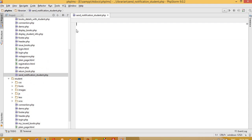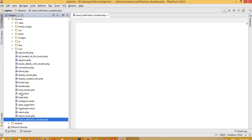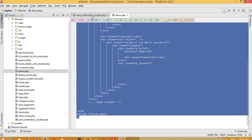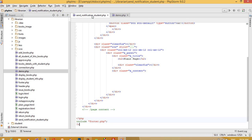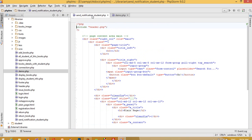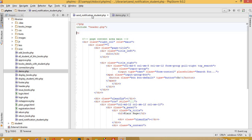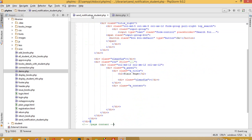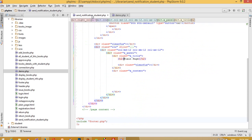Now we need to copy all the code from the demo template, paste it here. We need to include one file — 'connection.php' — and now we need to set the title. Then I am going to open this page.